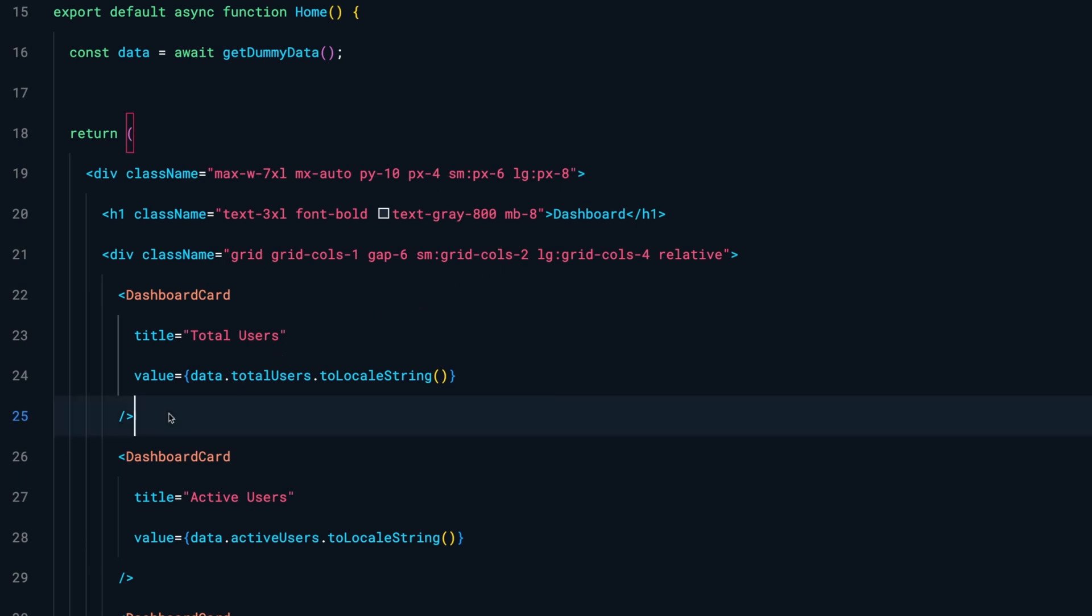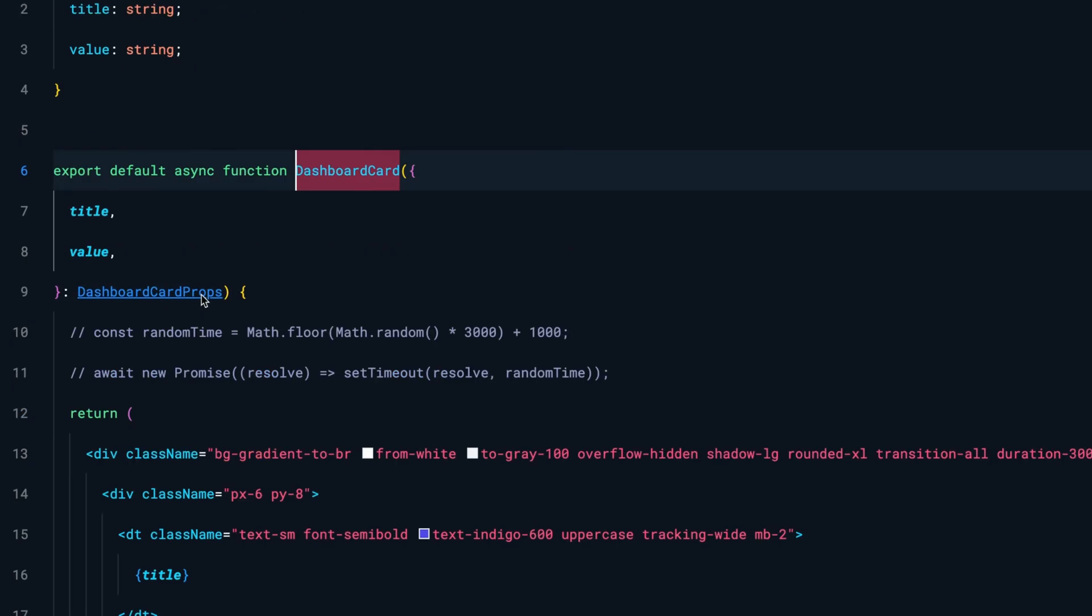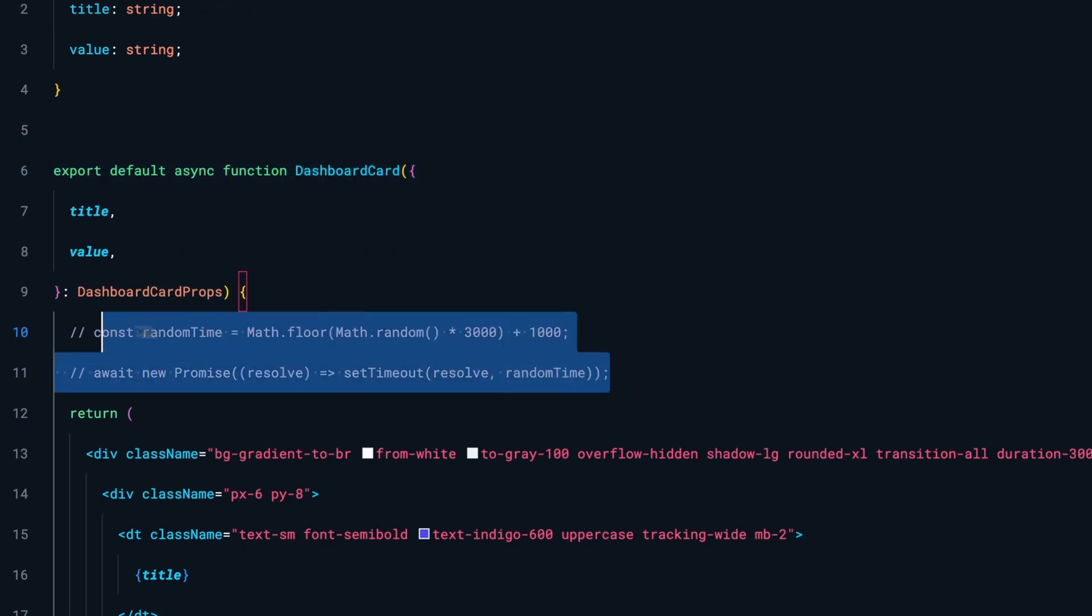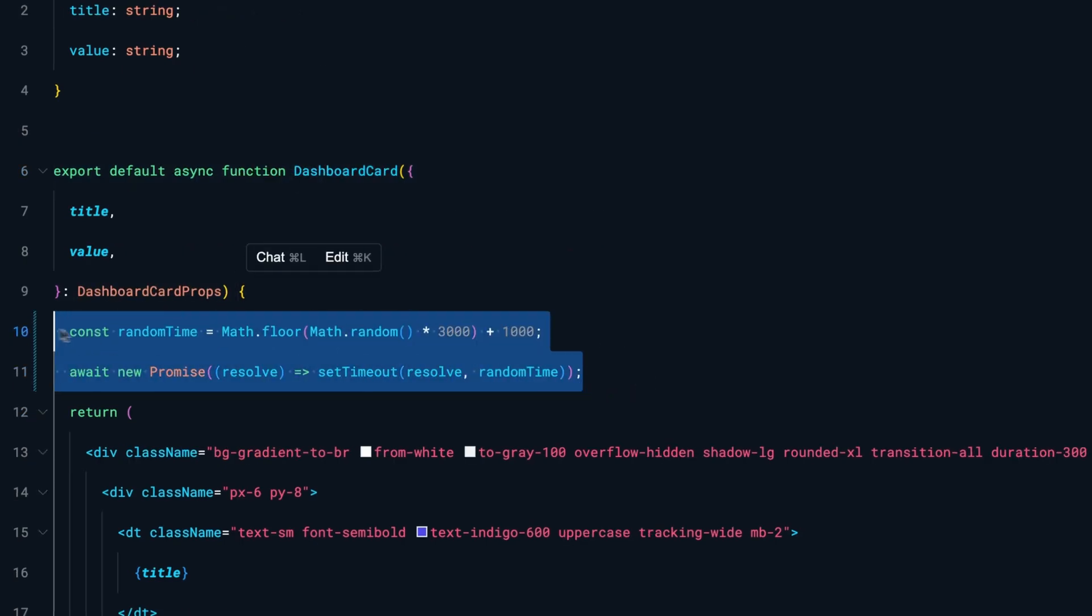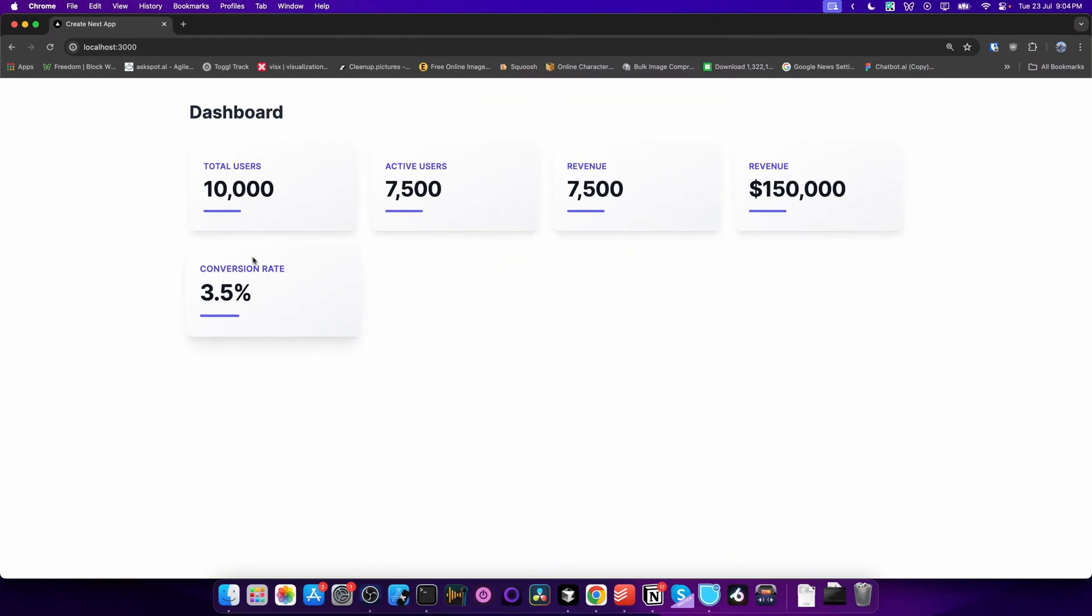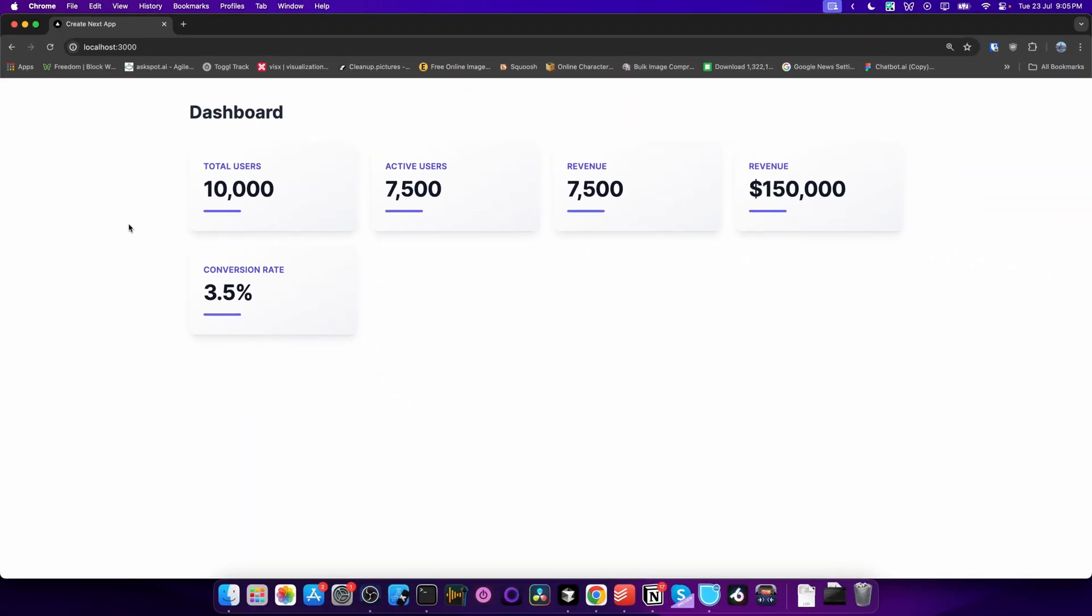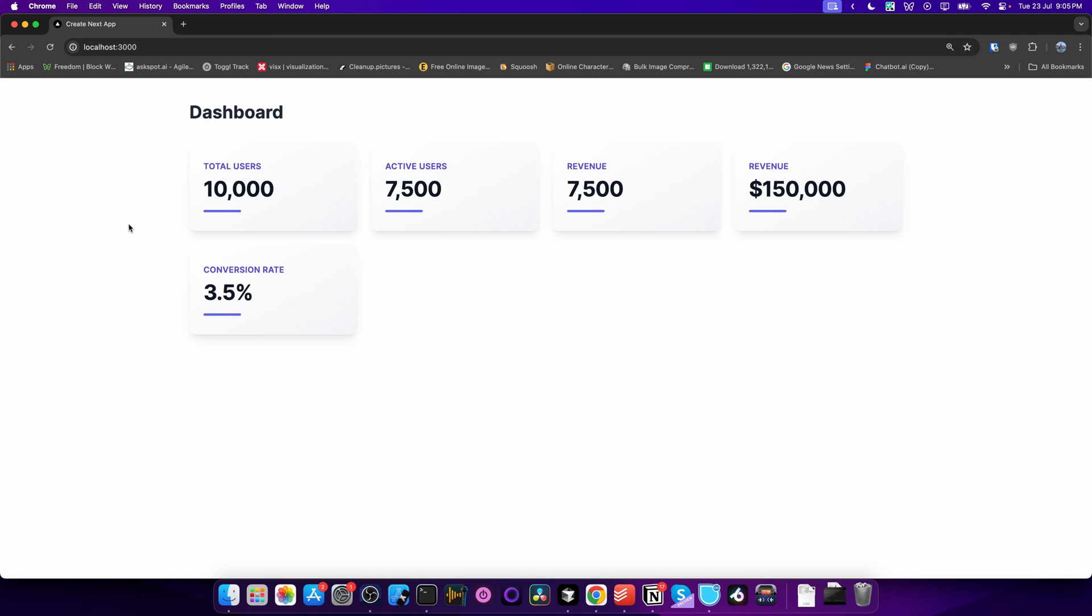notice carefully, we're rendering all these cards, and if any of these cards takes some time to render, it will slow down the entire page rendering. As you can see here, it doesn't really make sense if you think about it - if some component